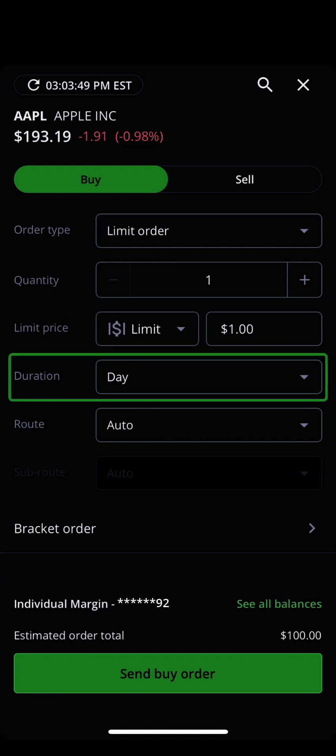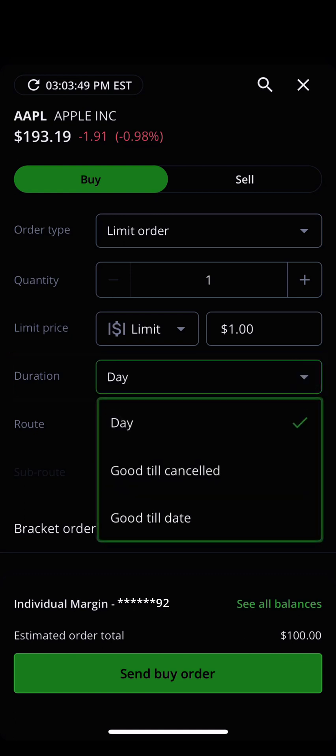Next, you can adjust the duration of your order. By default, orders will be set to last for the current trading day; if they are not filled by then, they will be cancelled. However, by using the drop-down menu, you can also choose to have an order be good till cancelled, which will last until it is completed or cancelled up to 90 days, or good till date, which lets you choose a specific day the order will be cancelled on if it isn't completed.